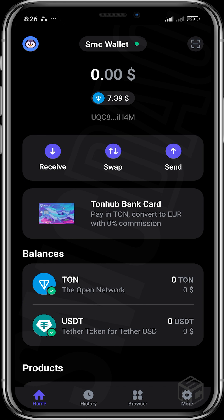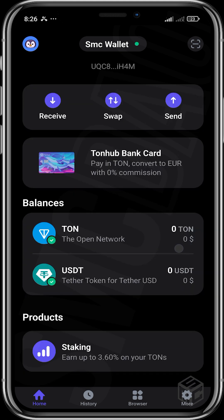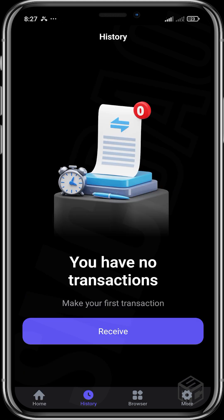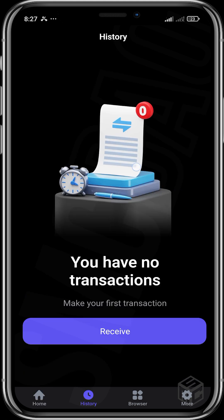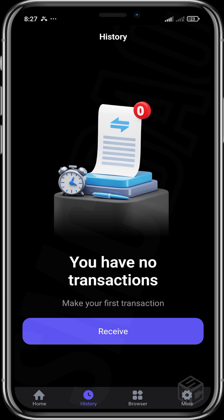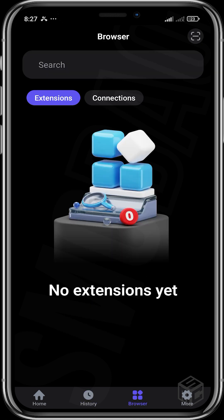So you can see that the interface is pretty nice. You can head over to History here to check your transactions, track transactions, tokens you've sent out, tokens you've received, NFTs you've sent out, NFTs you've received.